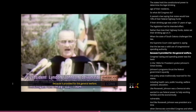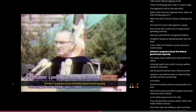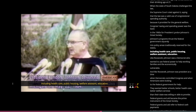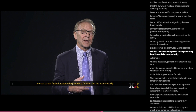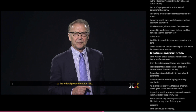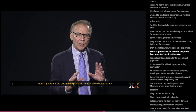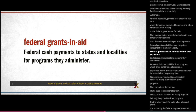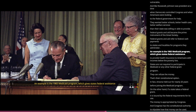Congress's taxing and spending power was the basis in the 1960s for President Lyndon Johnson's Great Society. Johnson's programs thrust the federal government squarely into policy areas traditionally reserved for the states, including health care, public housing, welfare assistance, and education. Like Roosevelt, Johnson was a Democrat who wanted to use federal power to help working families and the economically vulnerable, and like Roosevelt, he was president at a time when Democrats controlled Congress and Americans were looking to the federal government for better schools, better health care, and better welfare services than their state was willing or able to provide. Federal grants and aid became the prime instrument of the Great Society — federal cash payments to states and localities for programs they administer. An example is the 1965 Medicaid program, which gives states federal assistance to provide health insurance to Americans with incomes below the poverty line.